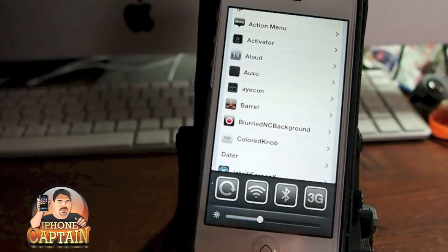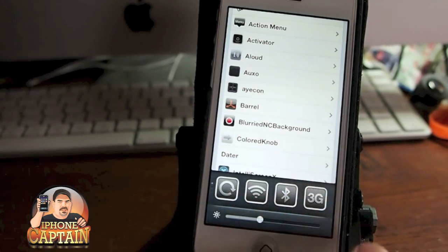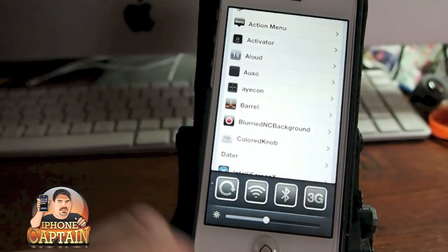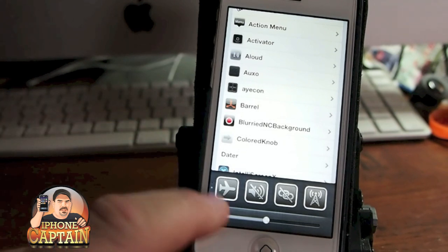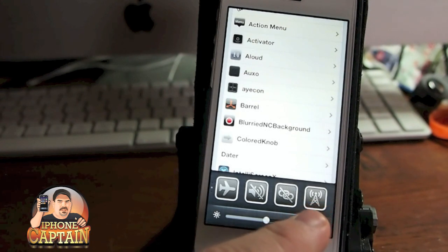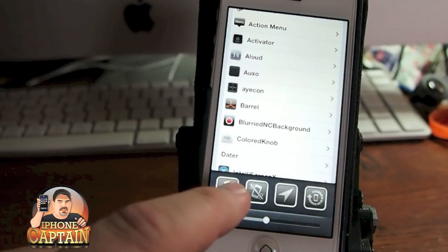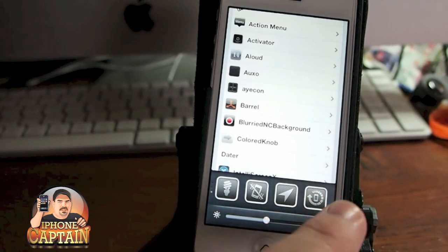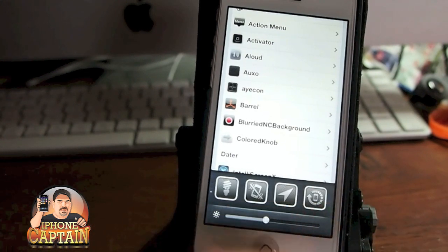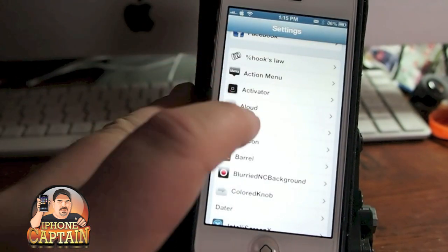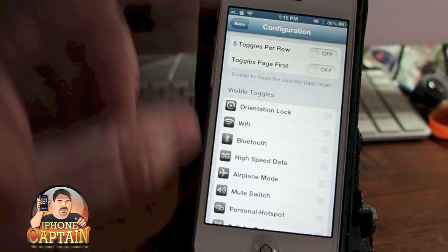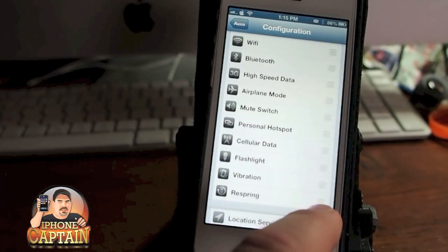Swipe left again and I've got some more toggles: Respring, Wi-Fi, Bluetooth, 3G, and brightness up and down right here. You can actually set these toggles however you want them to be — you can turn airplane mode on and off here, your volume. It does just about anything: you've got your little flashlight, your location, you can lock the orientation. And if you go under the settings in OXO into the configurations, you can put those toggles in any order that you might want.